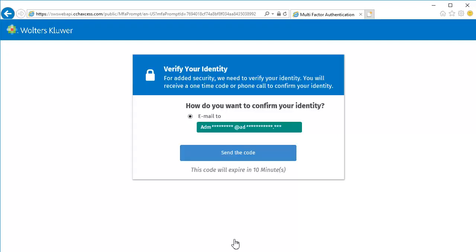Next, we'll need to confirm our identity by having a code sent. Click Send the code.